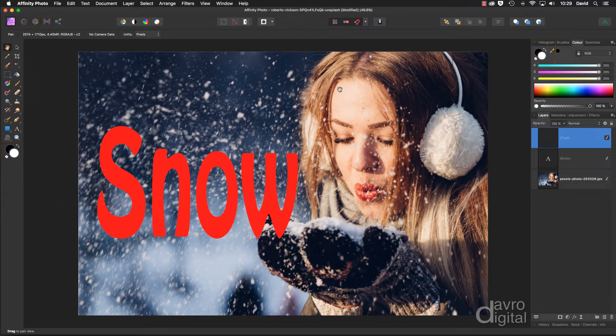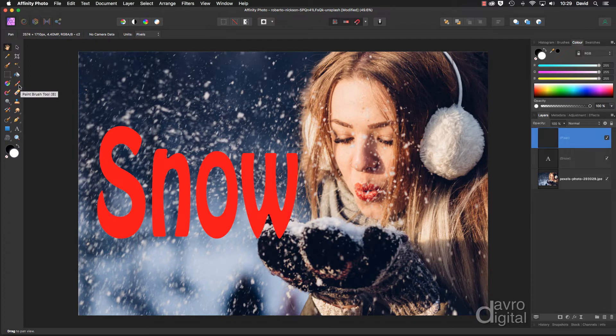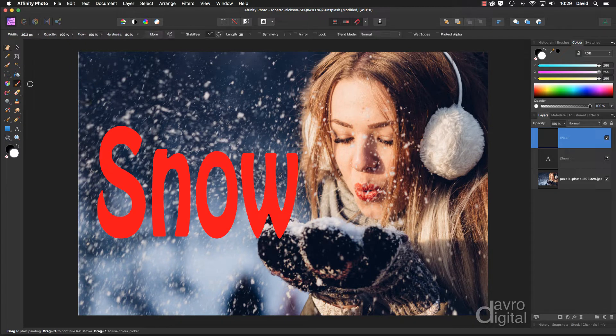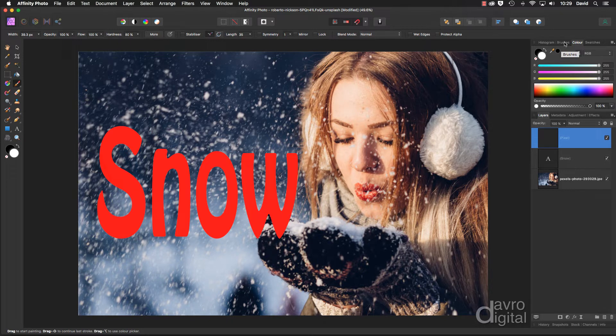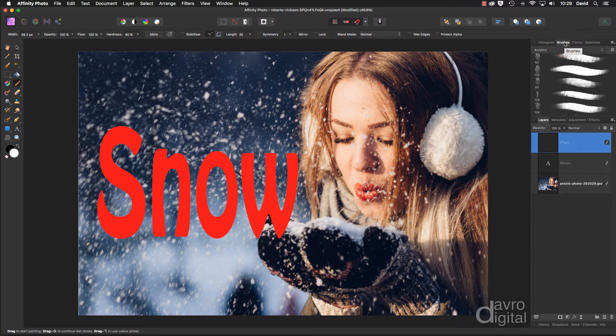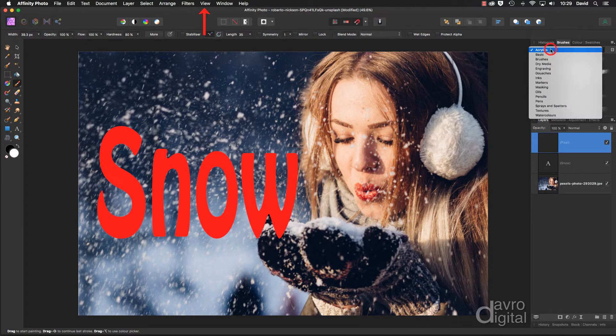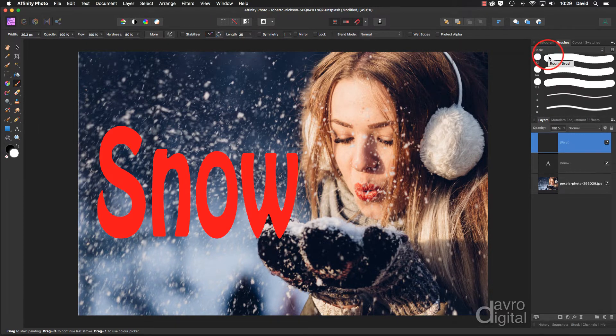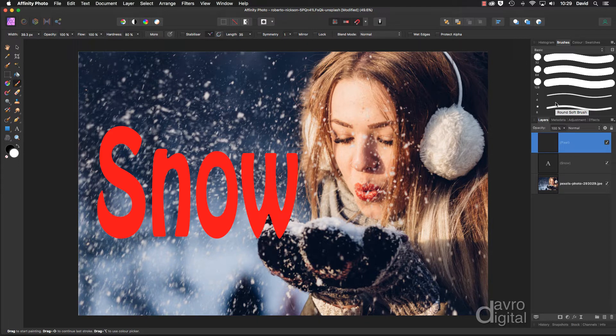From the toolbox we're going to pick up the paintbrush, try pressing B on the keyboard which is the shortcut. We're now going to come to the brush panel. Brush panel not open? View, Studio, it's right at the top.